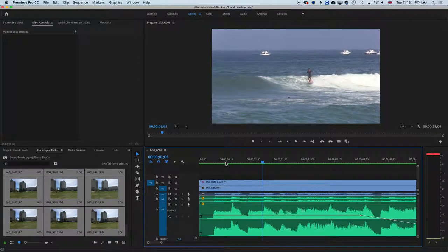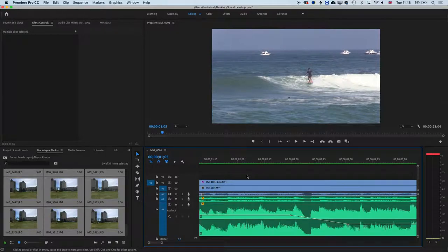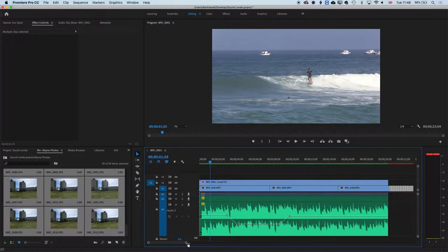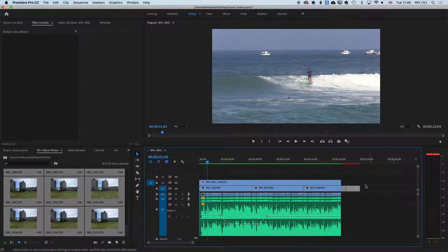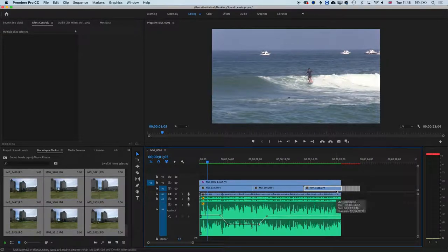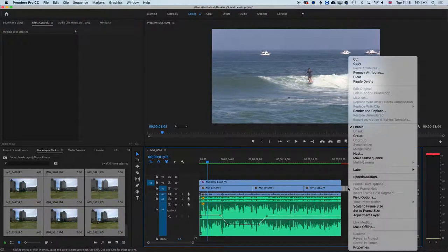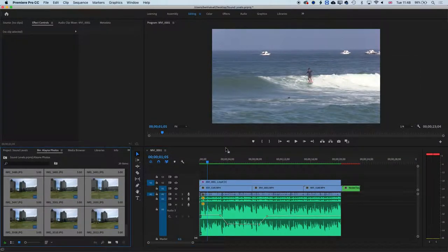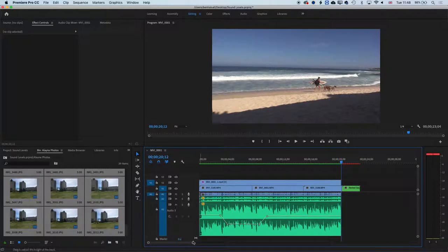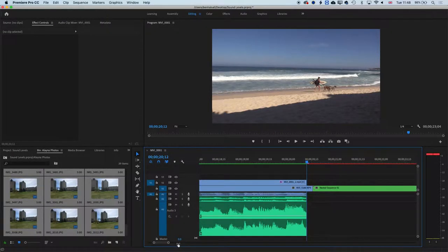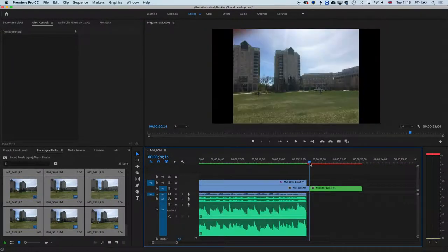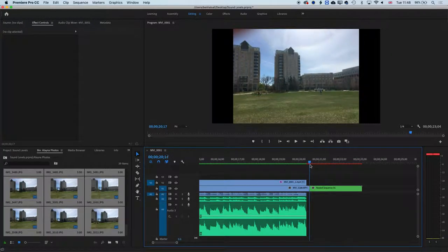We can also, with those images, wrap them into a sequence as well so we can nest them. So when you've got your sequence set up, if you keep your clips selected, then basically, if we right-click on those and go to nest, just use the default name. Then with the hyperlapse, if we zoom in here, then one thing we can do with this is we can, first of all...